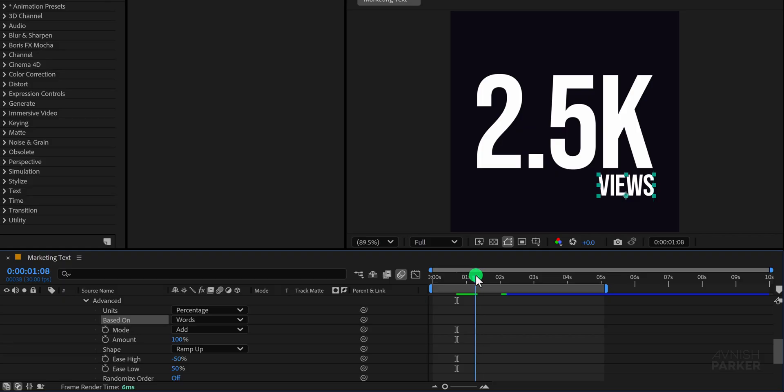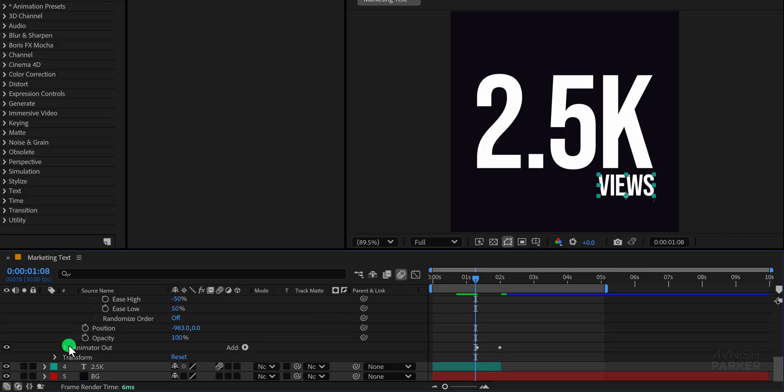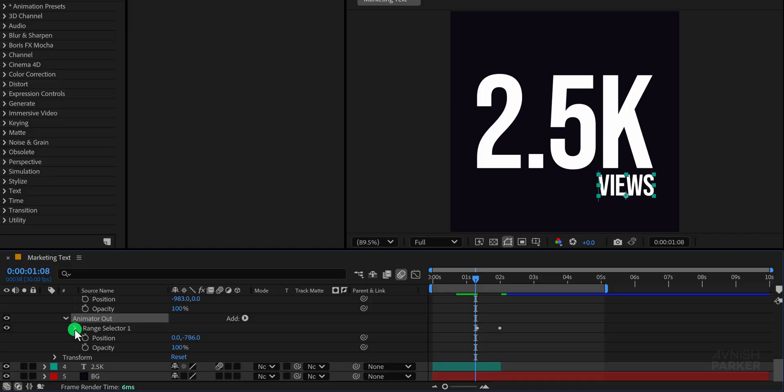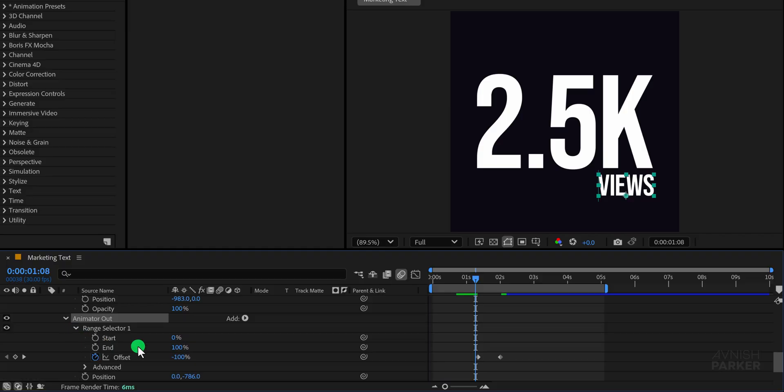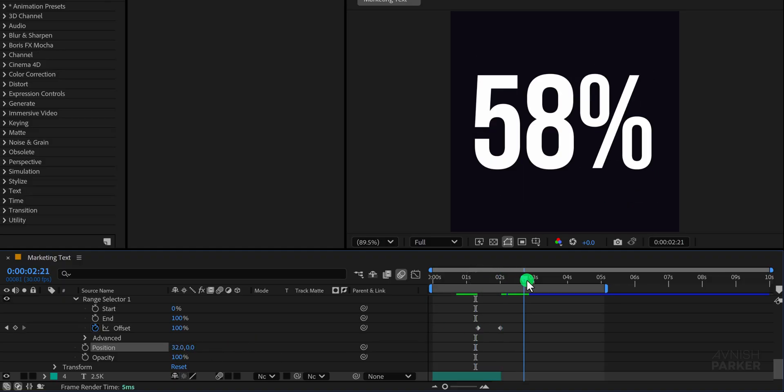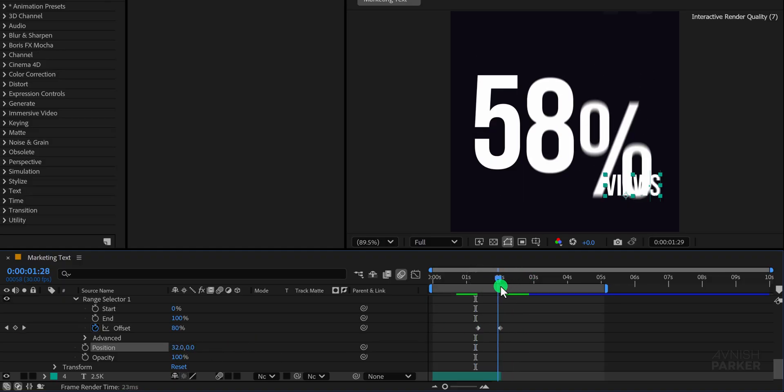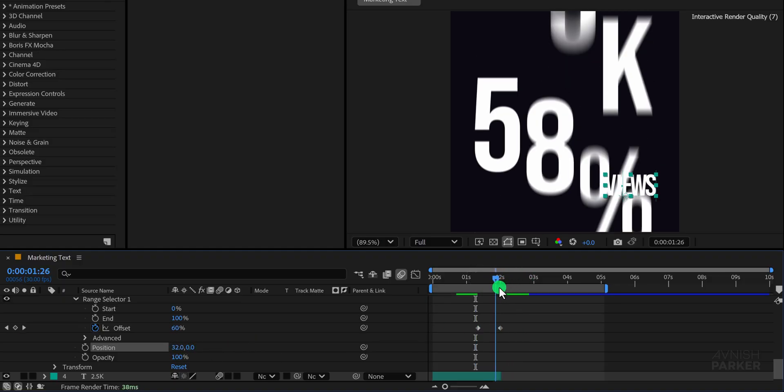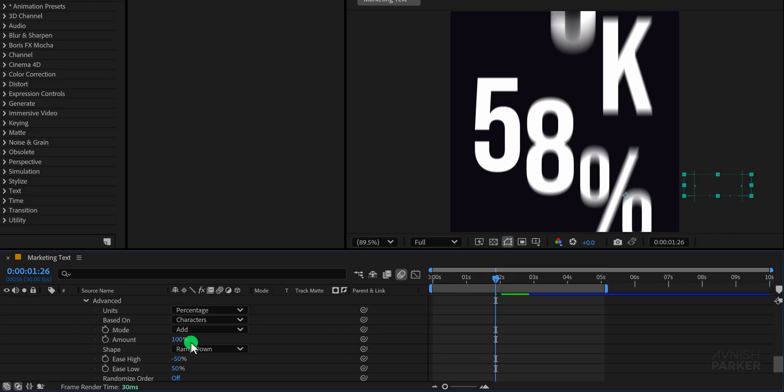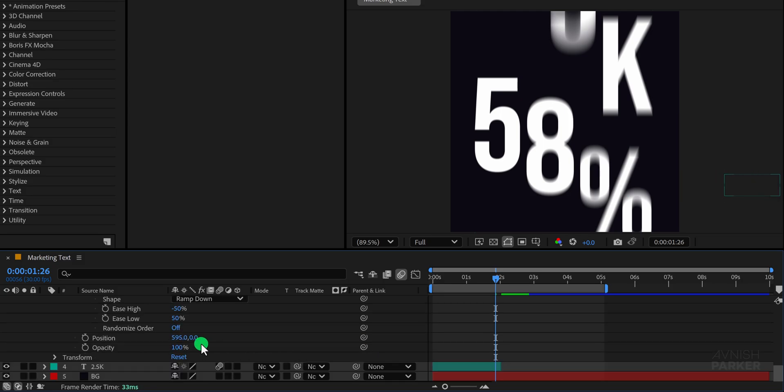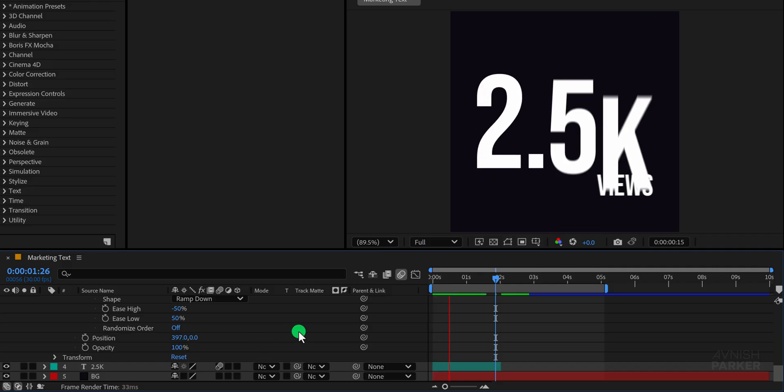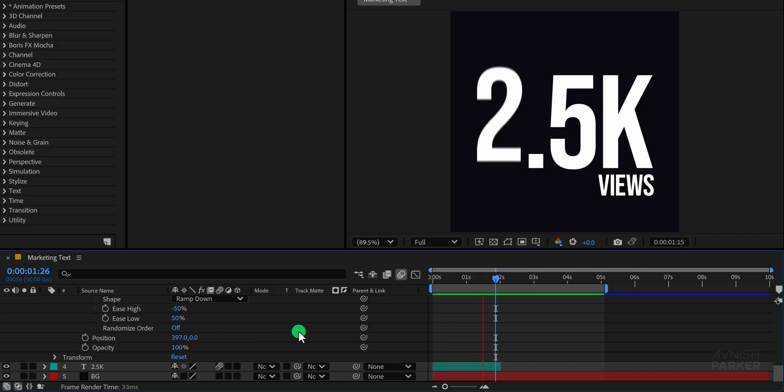Next, let's create the animate out motion. Open the animate out properties and adjust the position values again, but this time move the text towards the right side of the screen, so it exits smoothly. That looks much better already. Also, change the based on option to words here too, so the full text disappears simultaneously, for a more professional look. Adjust the position or timing if needed, to match your design style, and it should look perfect.